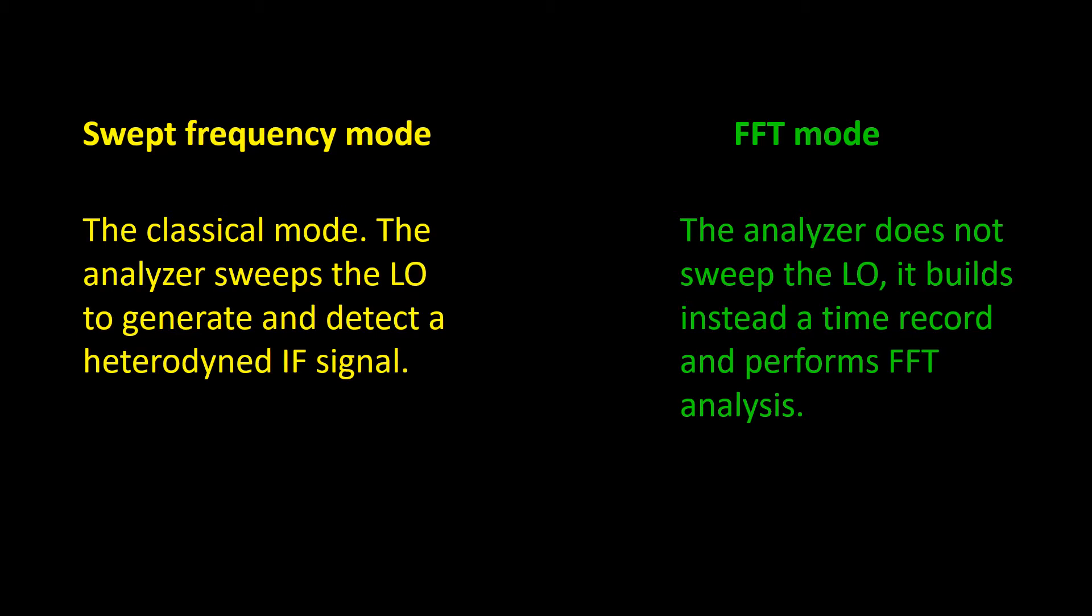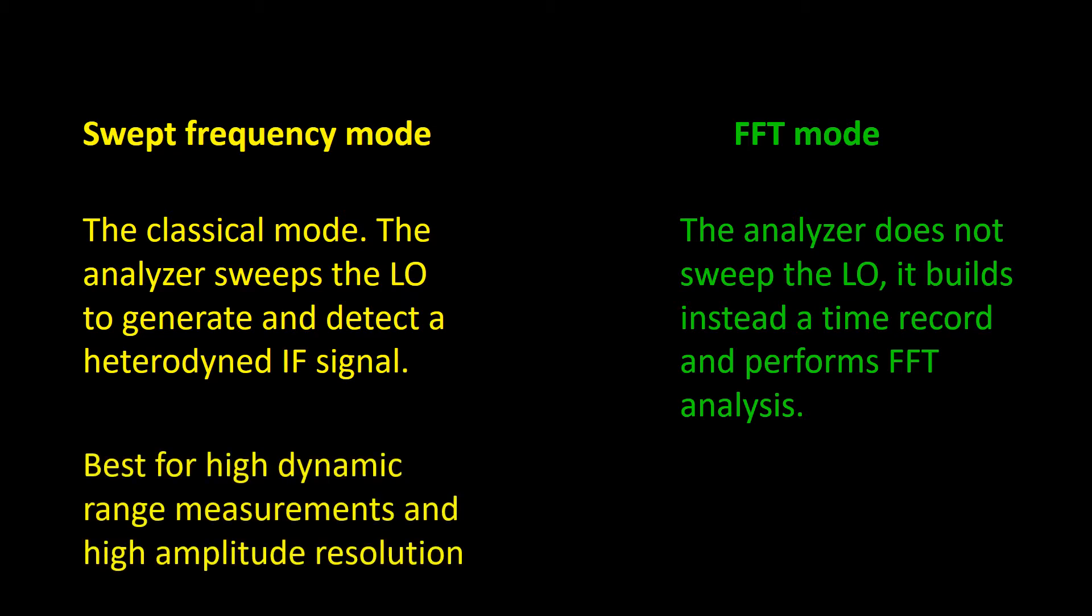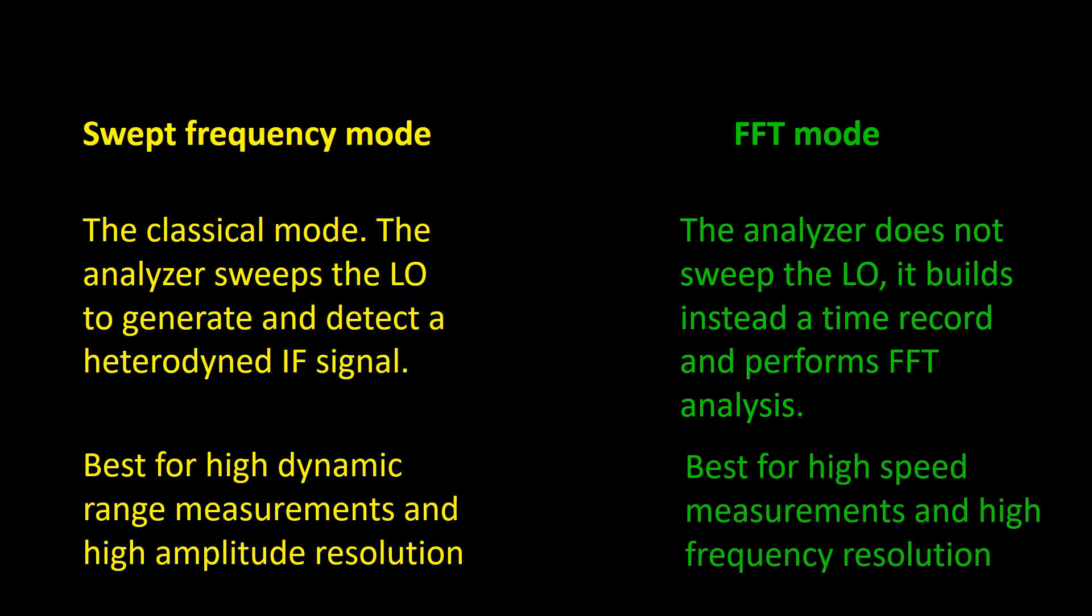Depending on your needs, you may prefer one mode or another. If dynamic range and amplitude resolution are important to your measurement, you will probably use the swept mode. But if you need faster sweep speeds at narrow bandwidths, the FFT mode will be your best option.